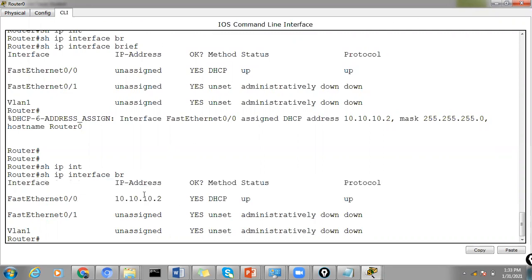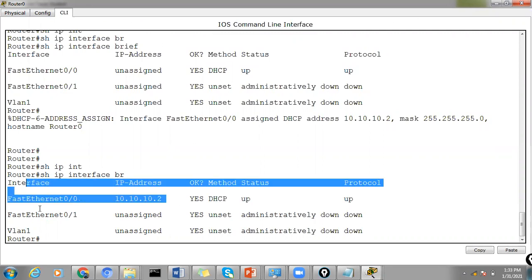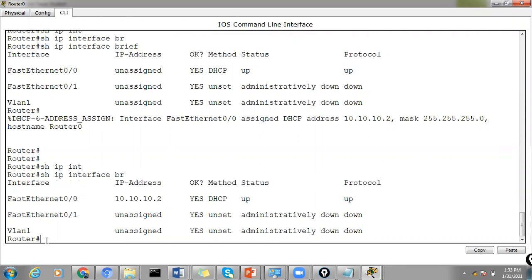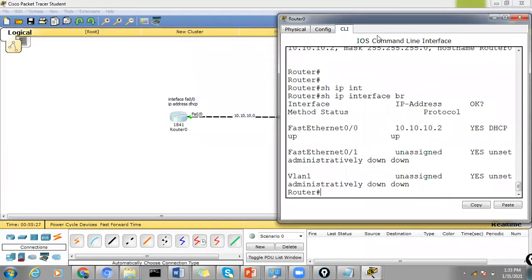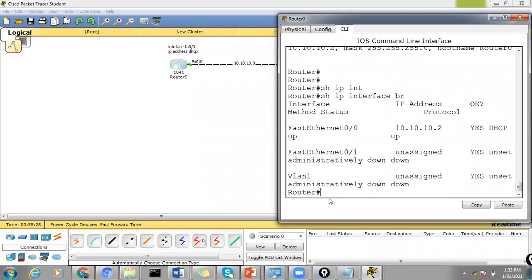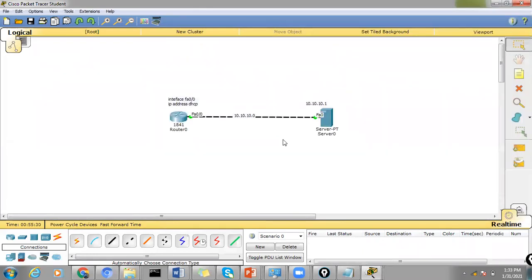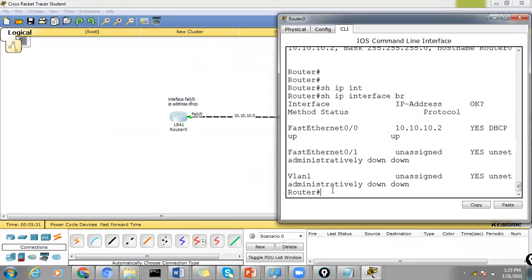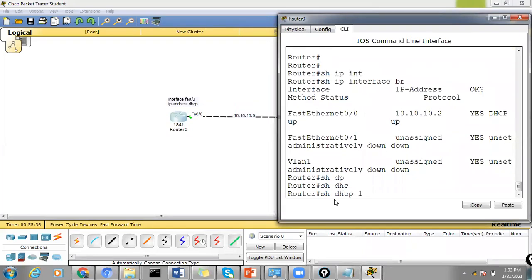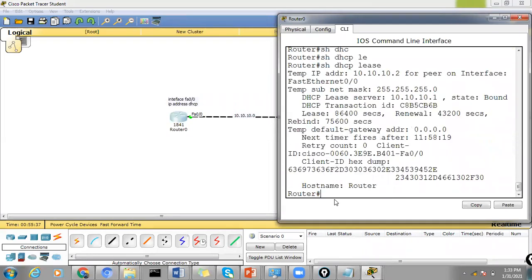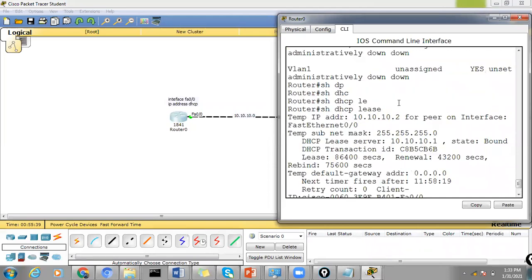And we can see that the IP address has been assigned. In order to see the lease period, you can also use this command show DHCP lease. You can see that this port here has got this 10.10.10.2 IP address on its interface here.